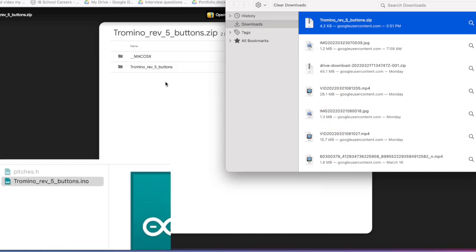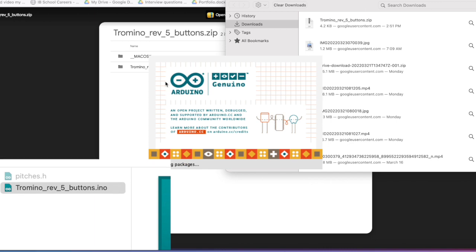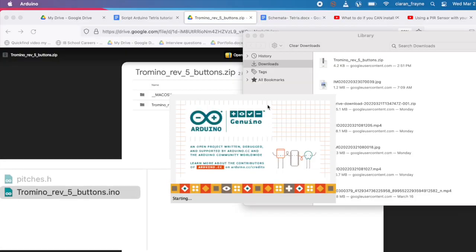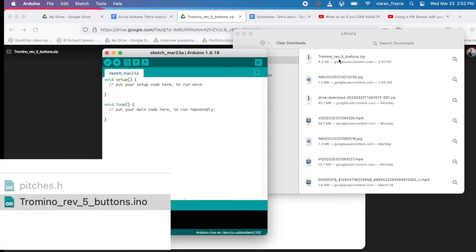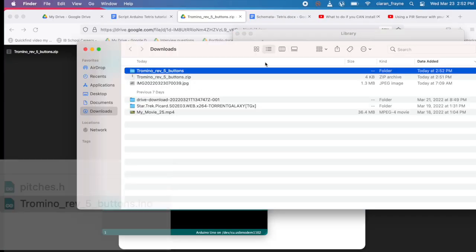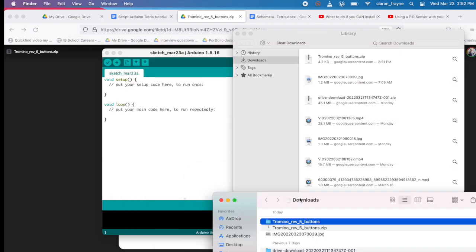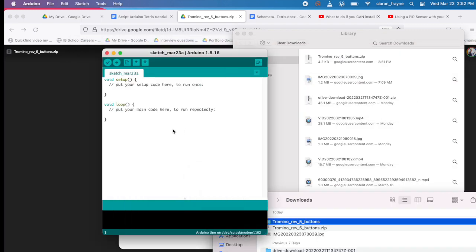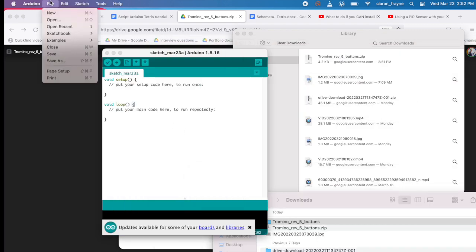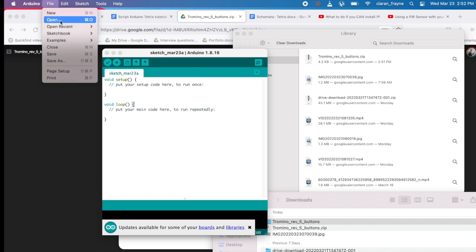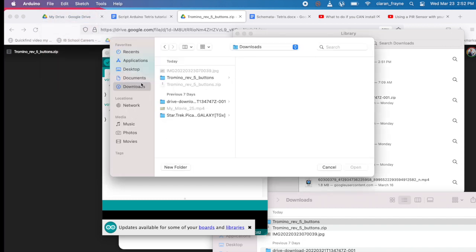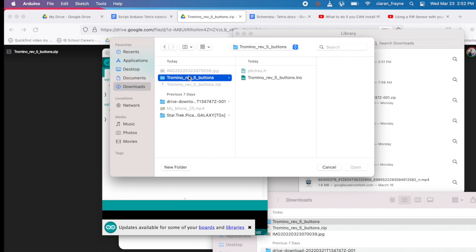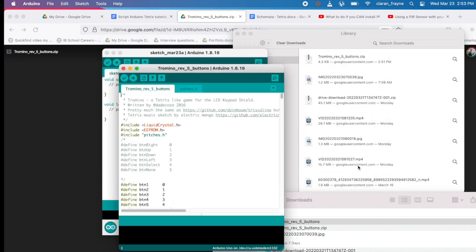One of those is actually a script for Arduino Tetris. The other one is a library you will need to run Arduino Tetris. Once you have downloaded and extracted this folder, you can go into the Arduino IDE and select File Open and then navigate to where you have downloaded the script for the Arduino IDE.